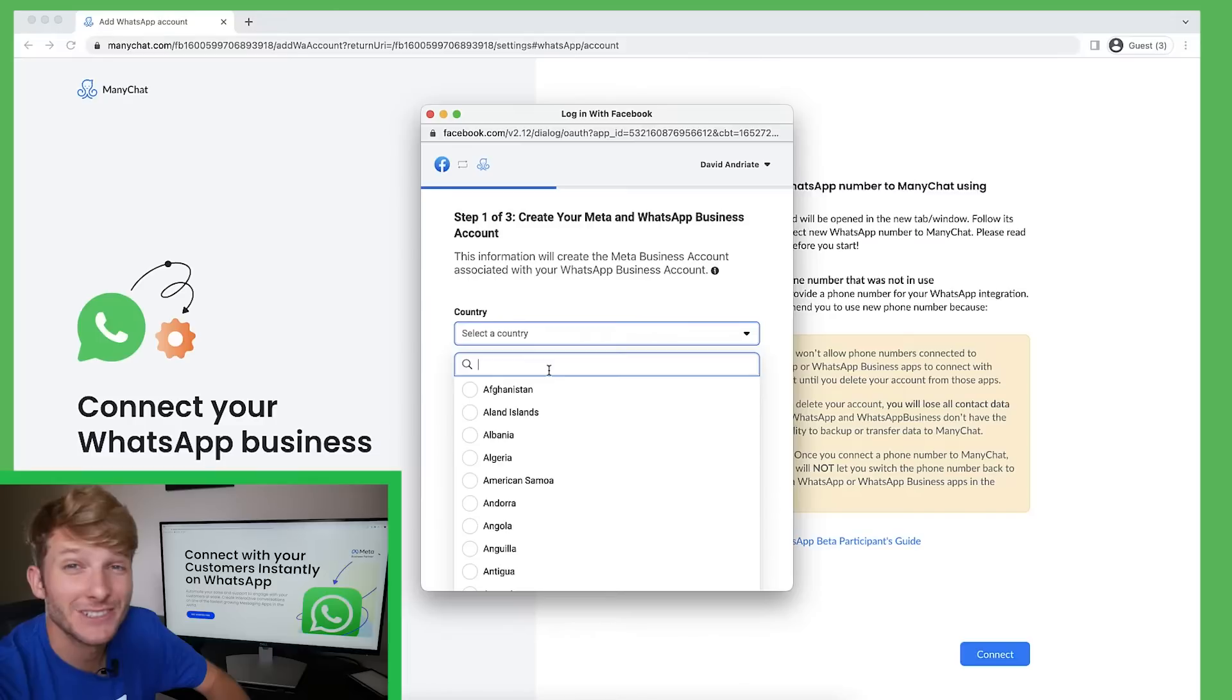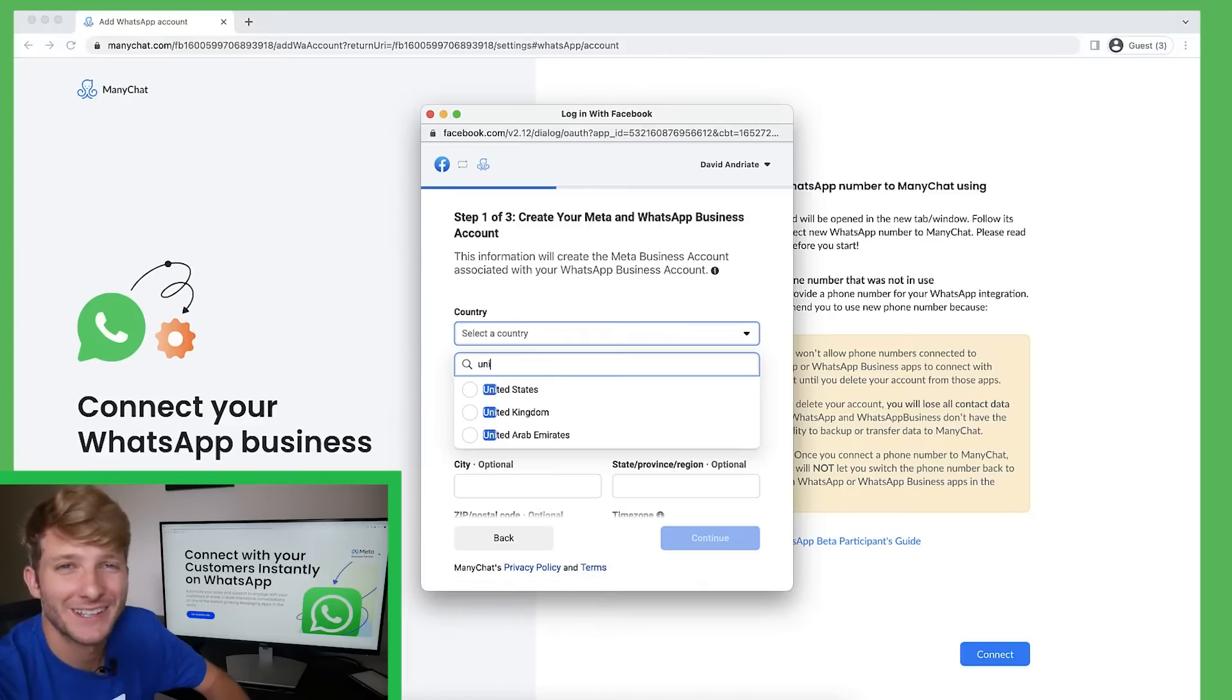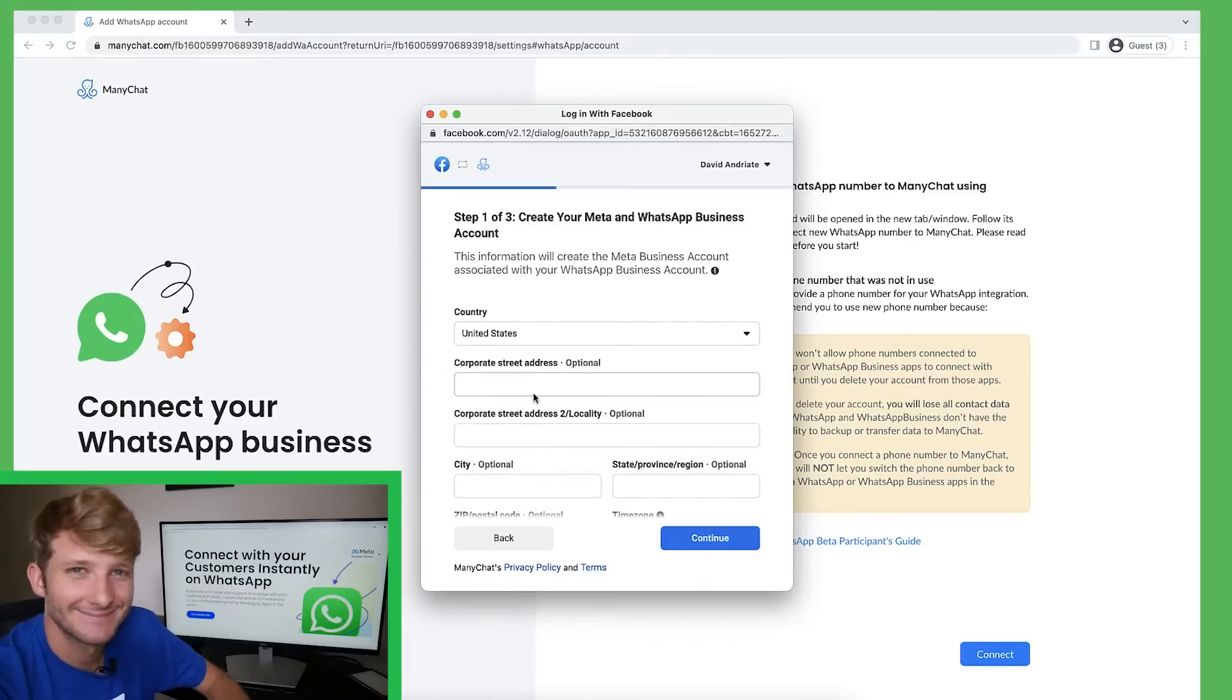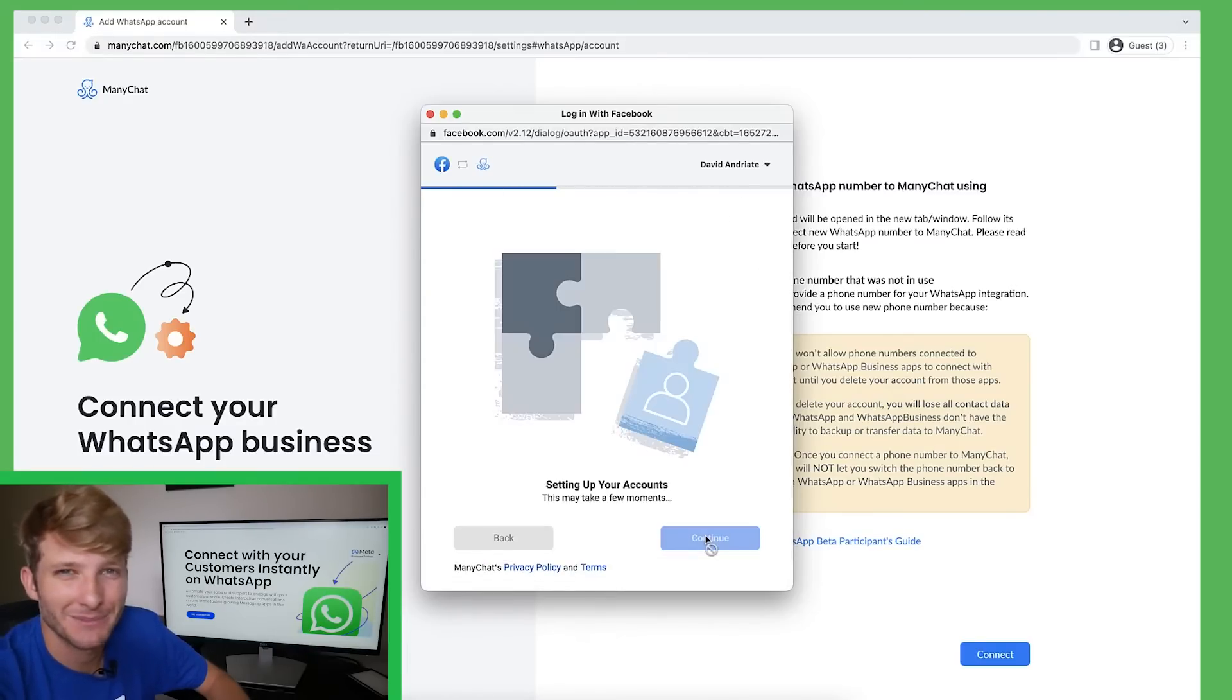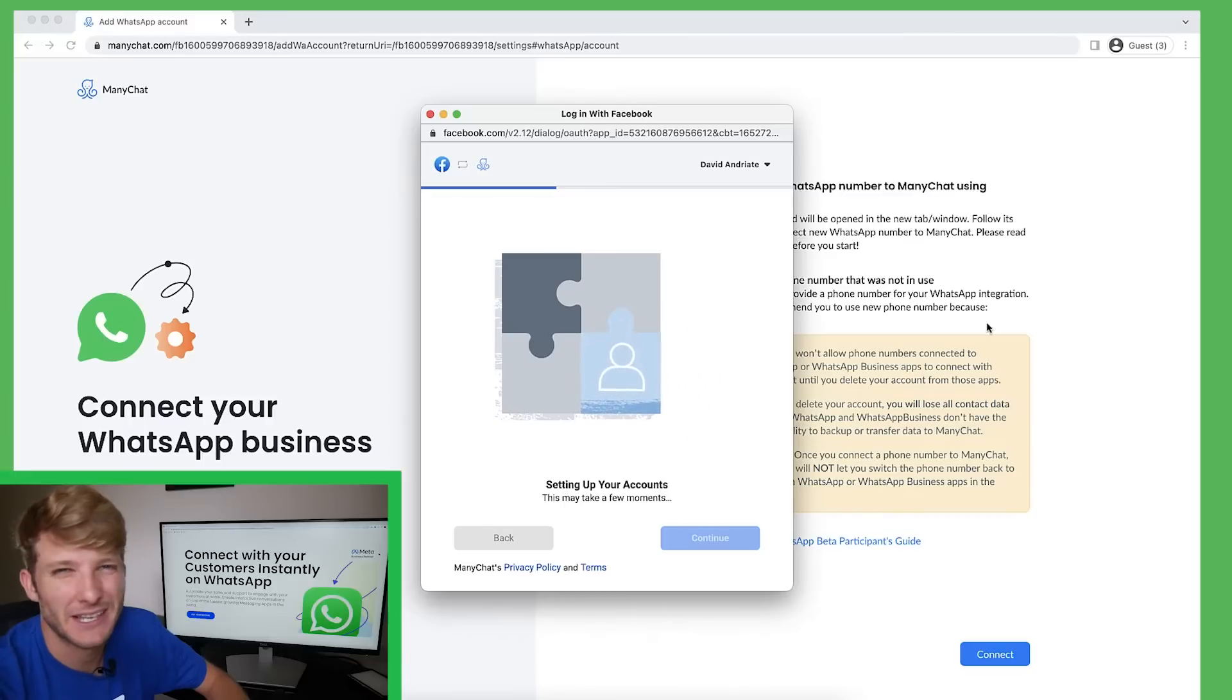Now I'm going to select a country. So I'll choose United States and now I'll wait for my account to get set up. It should take a minute or two from Facebook's end.